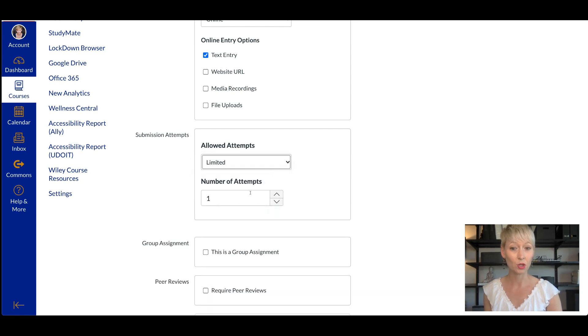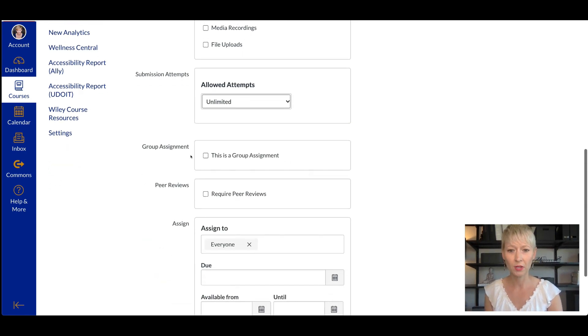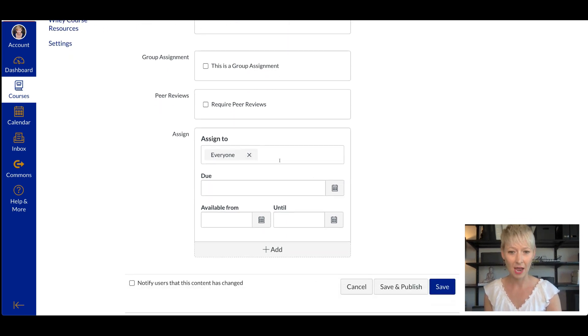You can allow multiple submissions or limit it to one attempt, meaning one submission. I keep it unlimited for now — I haven't had too many problems with it, but play around and see what works for you. It's not a group assignment, so we would not select that. We also don't want peer reviews on a journal entry because we want them to remain private. It is assigned to everyone. Then you put the due date and the available from and until. I have them do it every single week at the same time so it's consistent for the student.